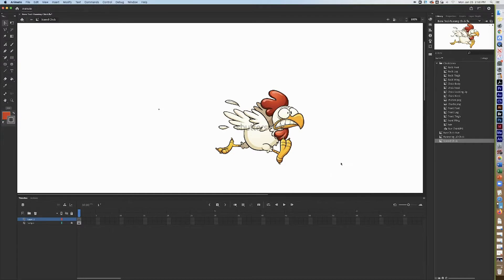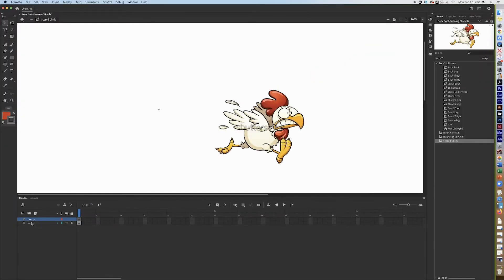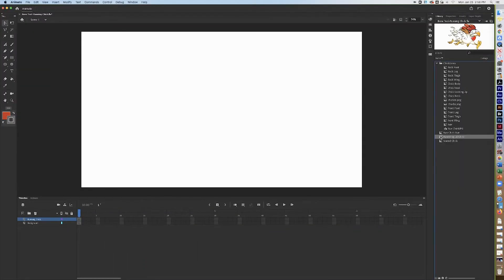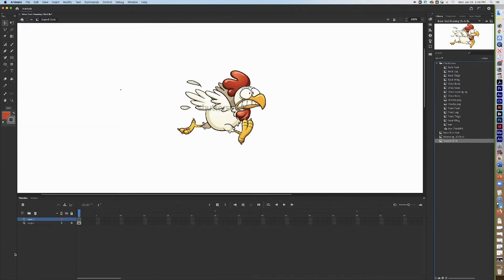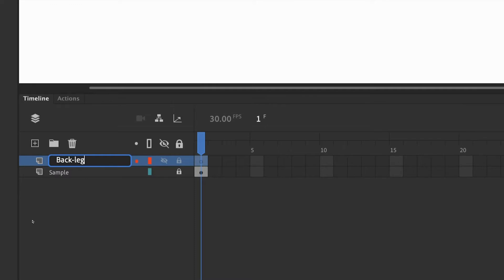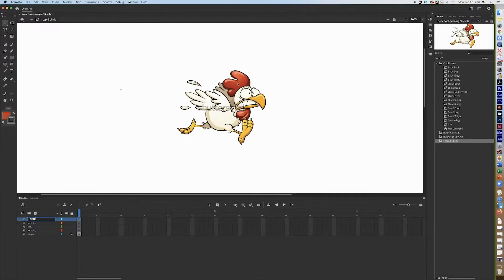I've created a new animation called 'bone tool dash running.' There are two layers in the animation: the background and the running chick. I've created three different movie clips here, and in this movie clip I have a sample, which is what you saw on the screen.